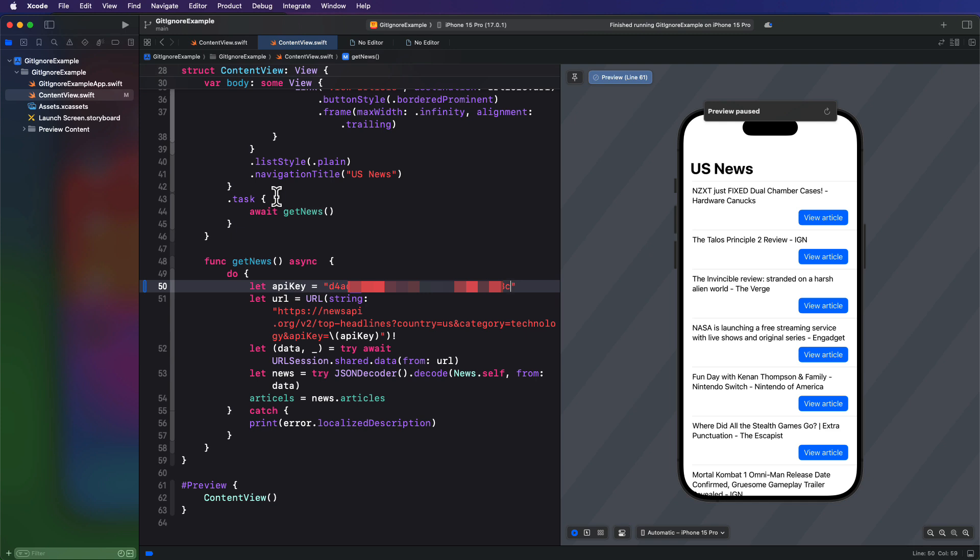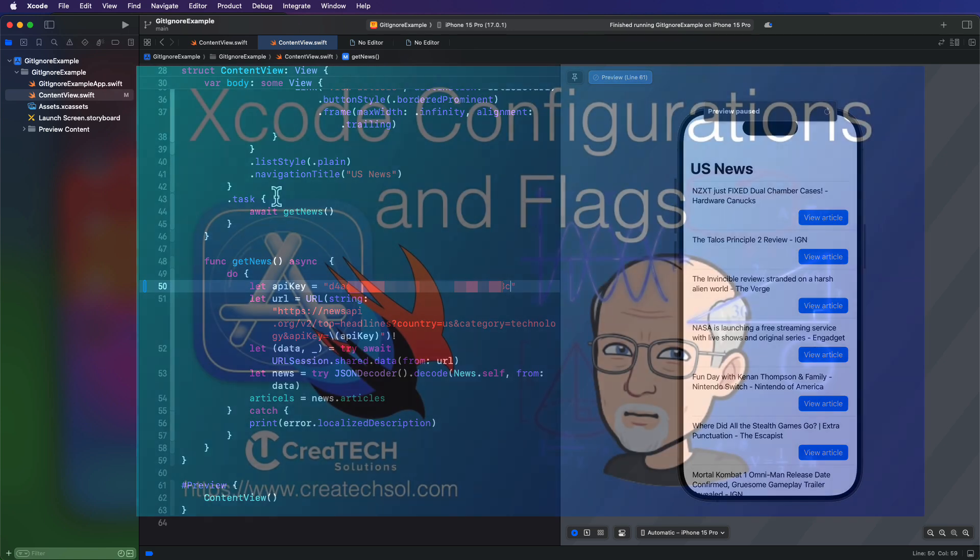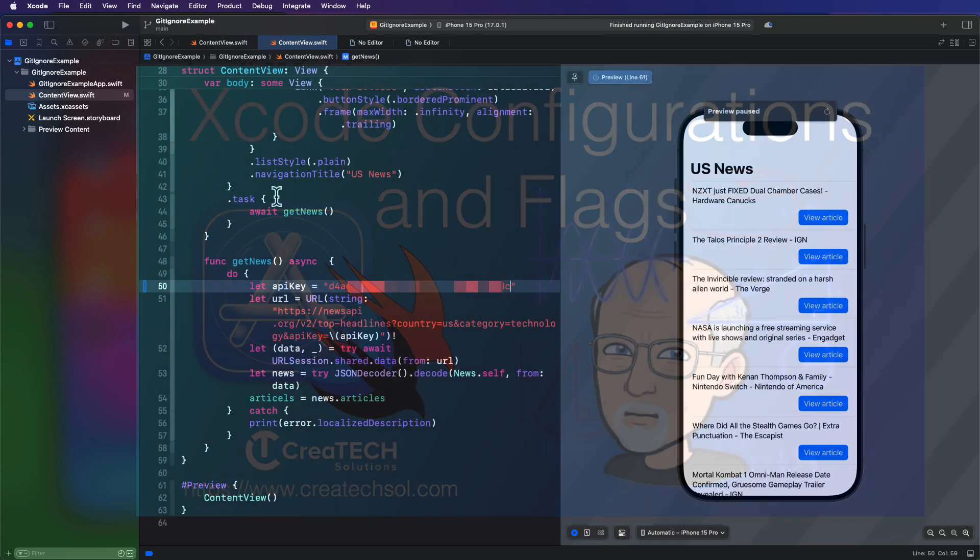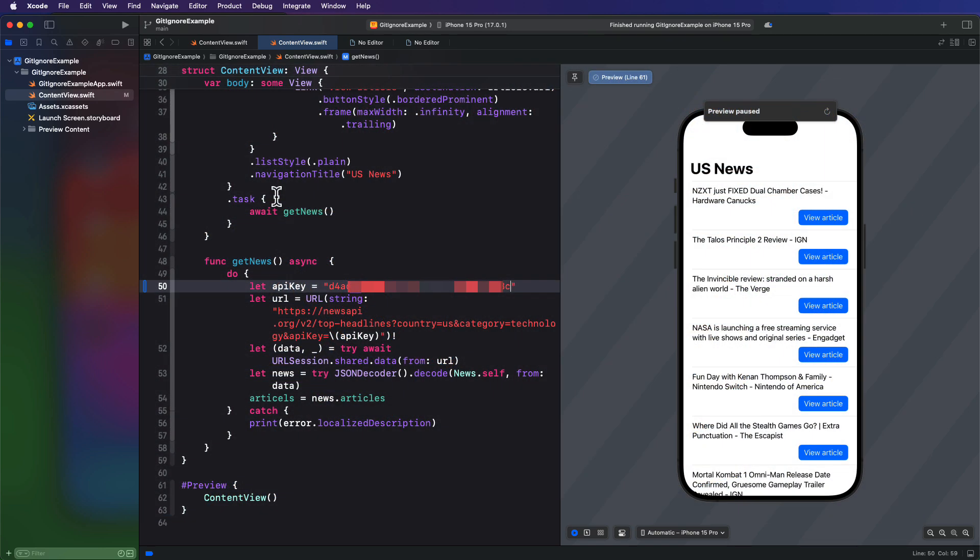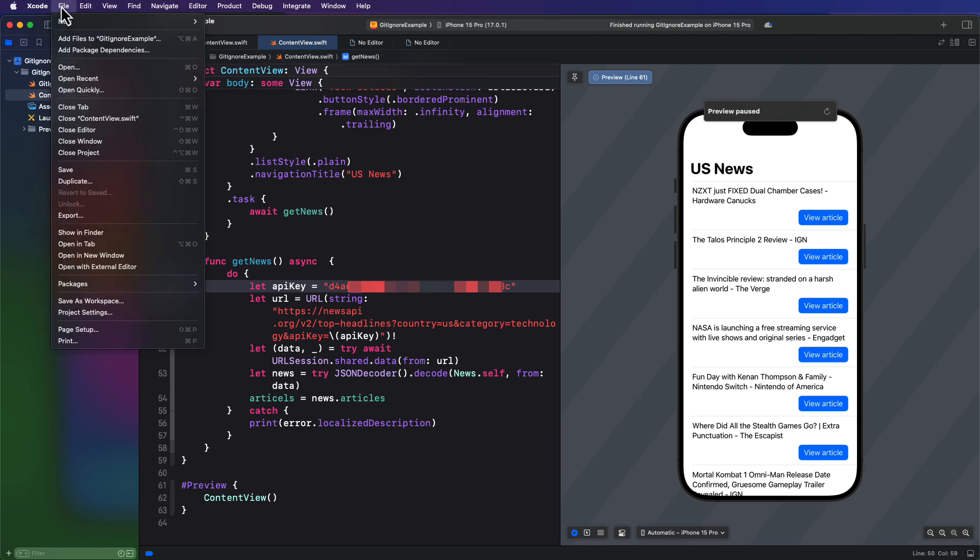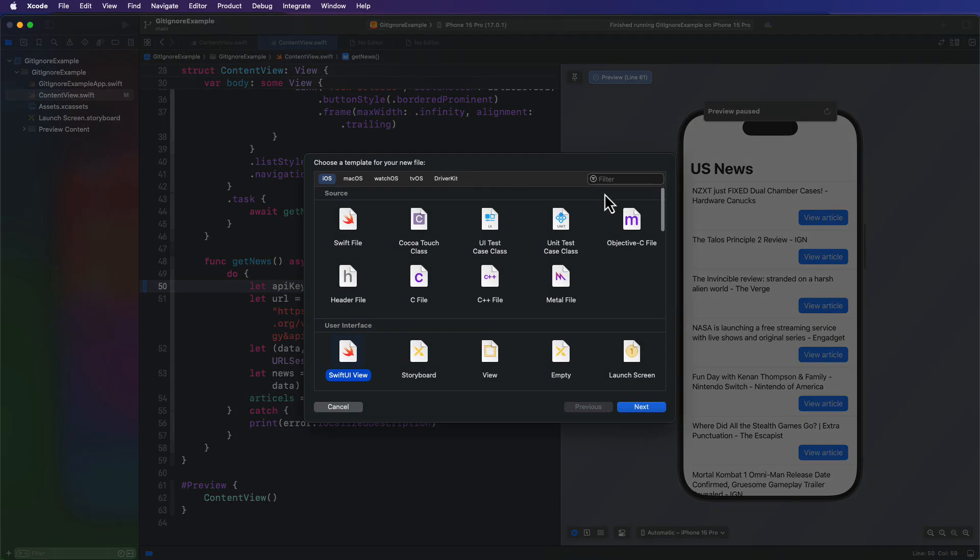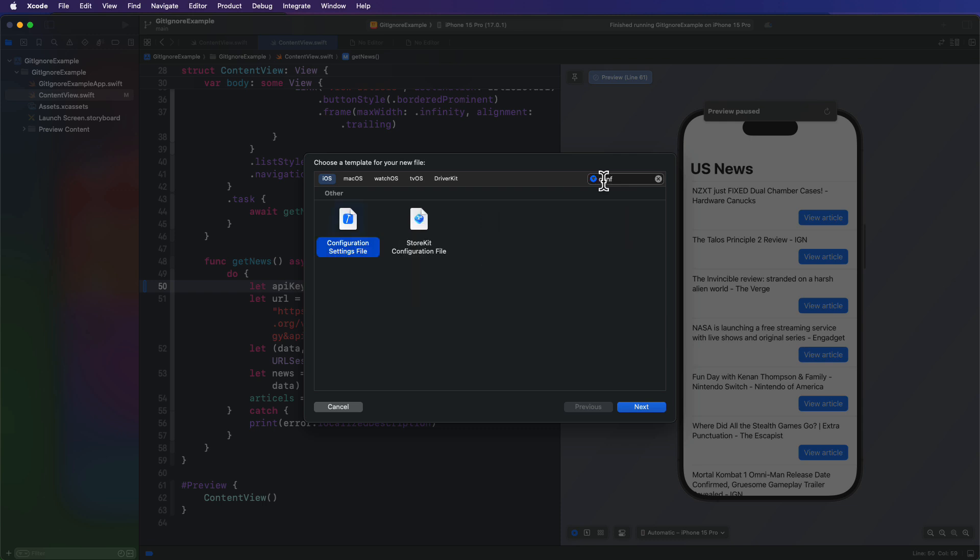Now a config file will give us access to an environment specific variable. I've got an entire video on configuration files and flags that go into this in more detail. So I encourage you to watch it. So I'm going to go through this with minimal explanation as I do go through that in detail in the video. So this is what you can do. First, create a new file and search for configurations and select the configuration settings file.